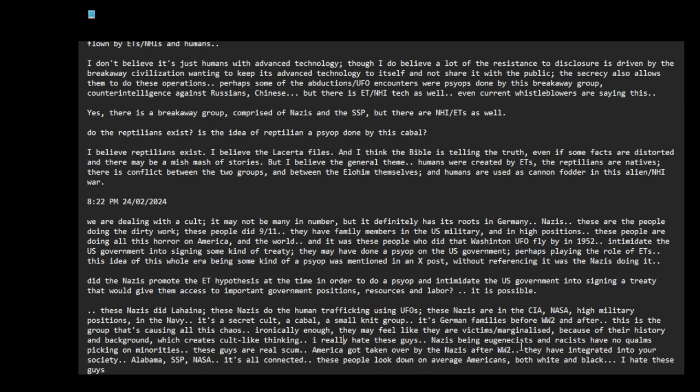Nazis being eugenicists and racists have no qualms picking on minorities. These guys are real scum. But having said that, they put minorities in a public facing position but behind all the powers with them. When they talk about diversity and inclusivity, I feel like sometimes it's all that's like, who really has the power? Do minorities have actual power, or are they just put in as the CEO or some kind of a public facing position? The actual power is still with the core group of white people and, in this case, Nazis.